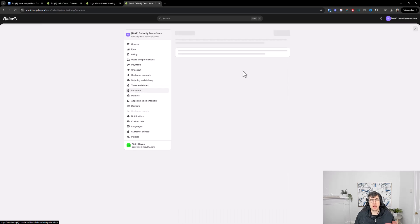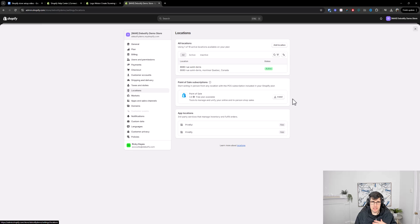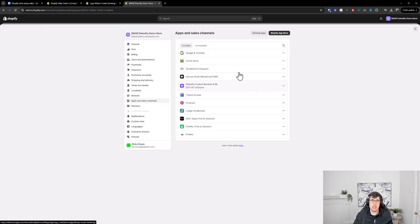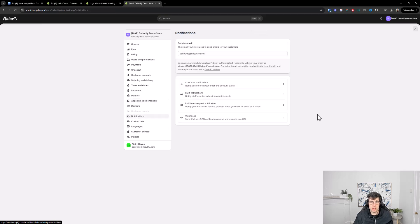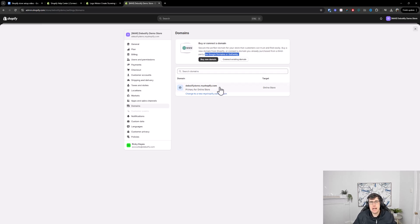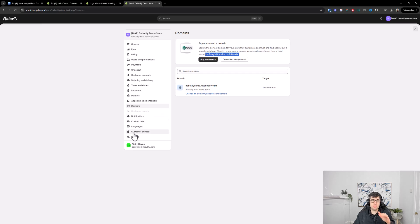Locations is where you manage physical location stores or warehouses — for example, three different warehouses all stocking products. That's a more advanced feature. Markets we won't get into. Apps and sales channels are like what we've seen. Under notifications, I recommend turning all of those on — as you build your team, having those notifications really helps. Under Domains, you can buy a domain or connect one through GoDaddy or Google Domains. Follow the steps, and once connected, make the actual domain your primary domain.